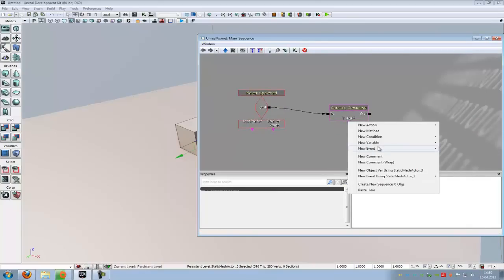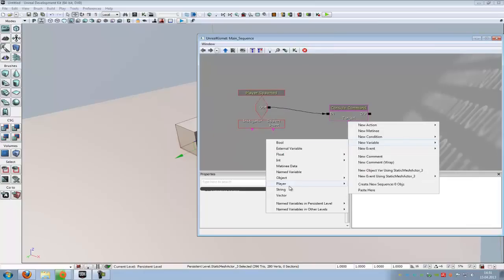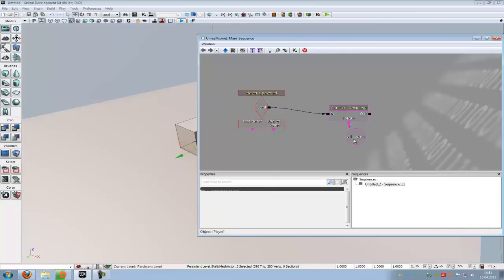Another right click, New Variable, Player, Player. Here you can choose which player the Console Command should affect. So either all players or just the player index.